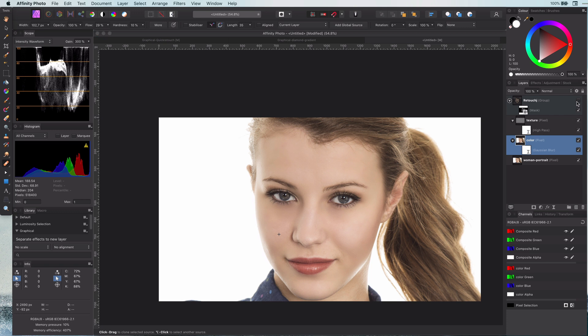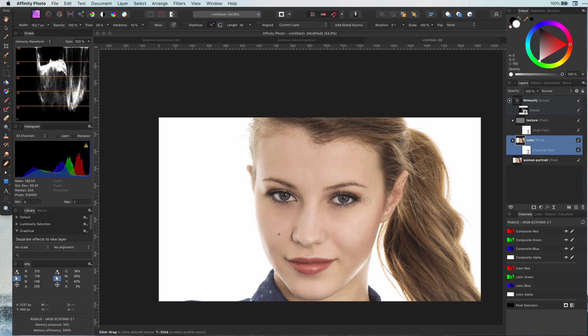Pretty awesome. And we're done with retouching. To finish up let me apply a couple of tips I showed in earlier videos.